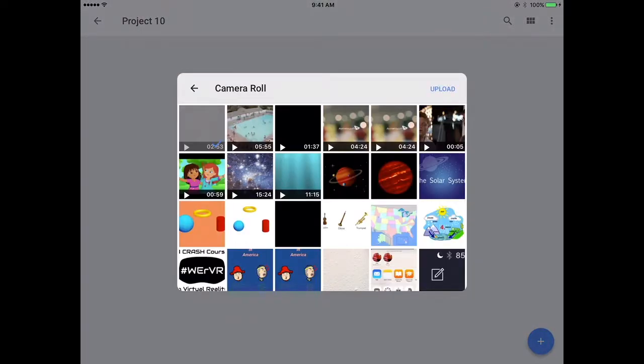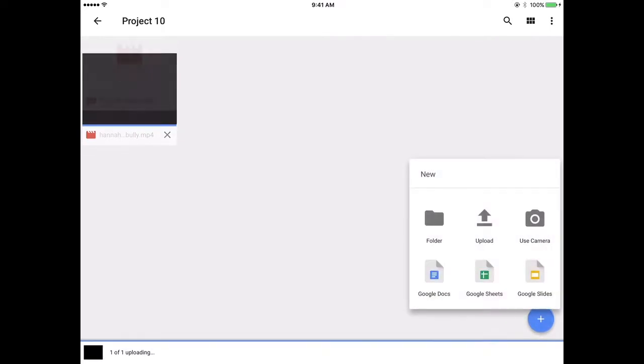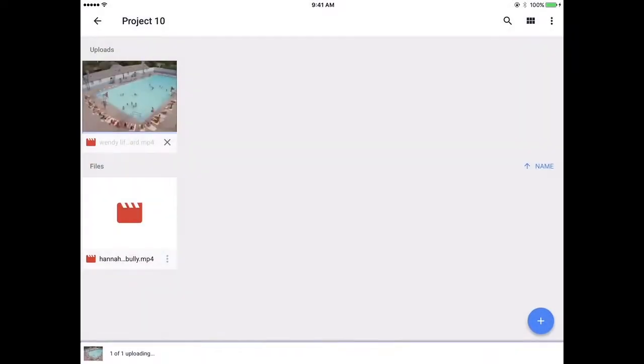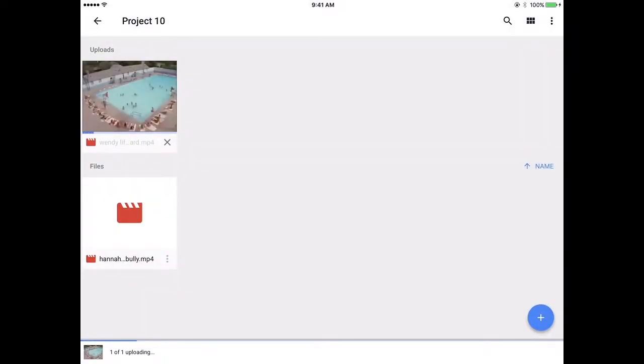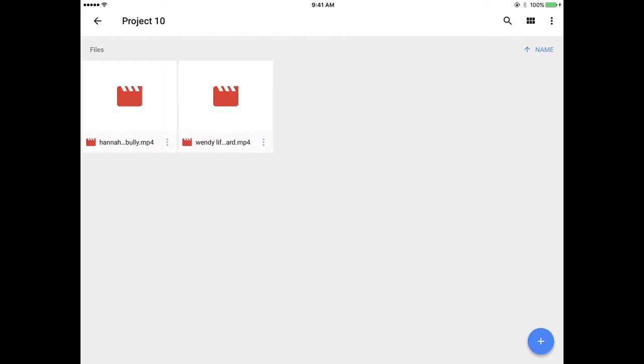Then begin to upload the videos that you want. Continue this process until you have all of the videos uploaded. Once you have uploaded your videos, they need to process, so you'll see this icon until they are completely processed.